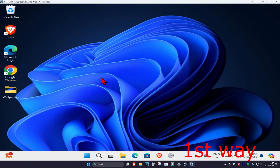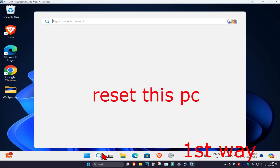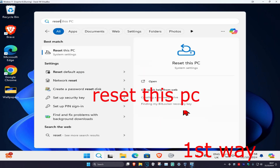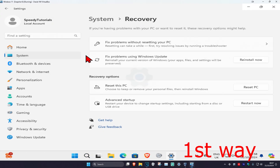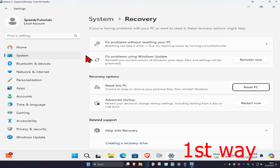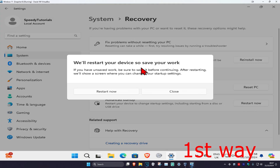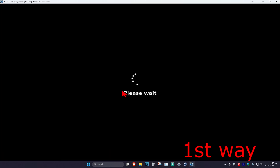For the first way, this is if you can sign into Windows. If you can sign into Windows, head over to search and type in 'Reset this PC' and click on it. Once you're on this, you want to click on Restart Now and then click on Restart Now again — it will then take you into that screen.